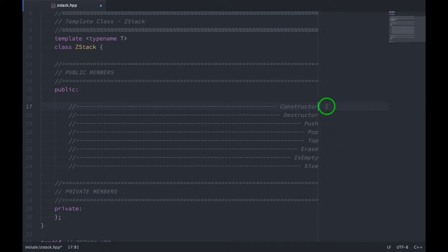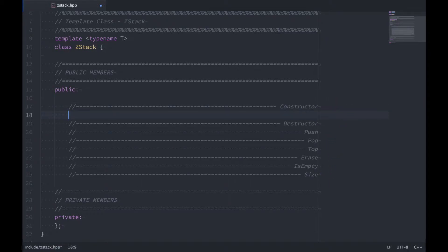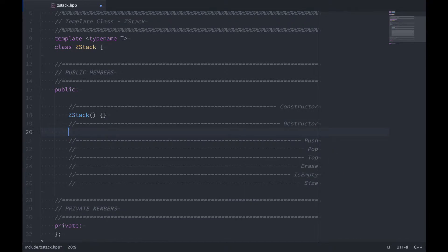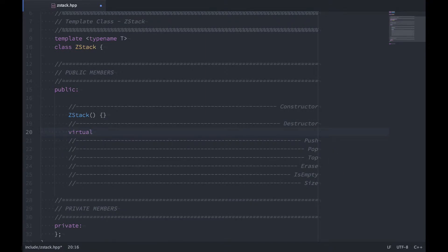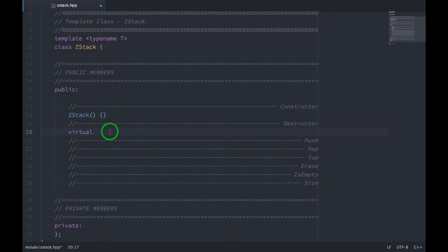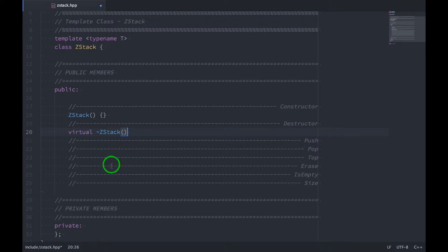So let's start by defining our constructor. So z stack and give it an empty implementation. For destructor, I'm going to say that this is virtual. This will tell subclasses of z stack that they have to implement this. So this is z stack with a tilde in front, again with an empty implementation for now.